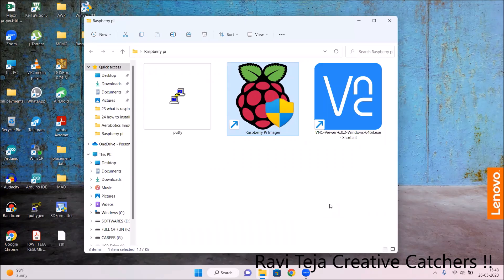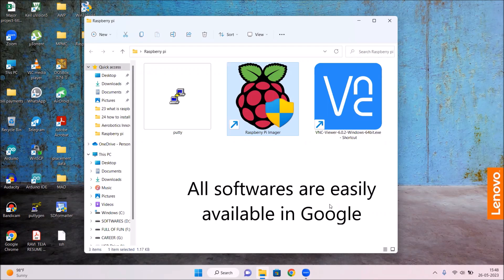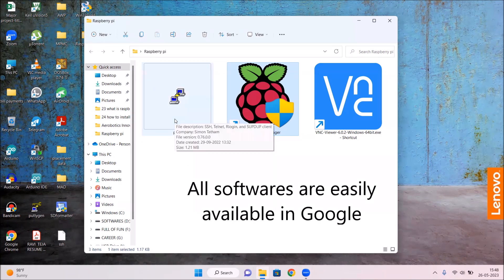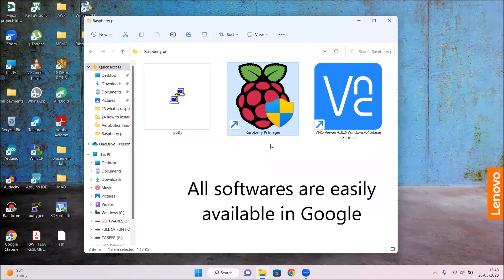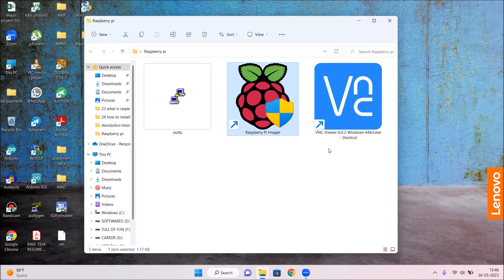Welcome to the course Fundamentals of IoT, short form FIOT. In today's class we are going to learn how to install and set up Raspberry Pi OS onto a Raspberry Pi board. We are using a LAN cable or ethernet cable to interface our laptop and Raspberry Pi. For the software part, we need three main softwares: PuTTY, Raspberry Pi Imager, and VNC Viewer or VNC Server.